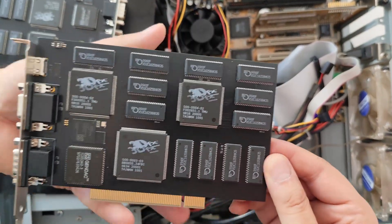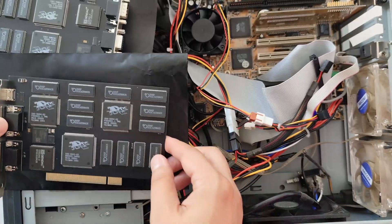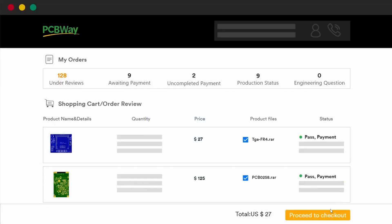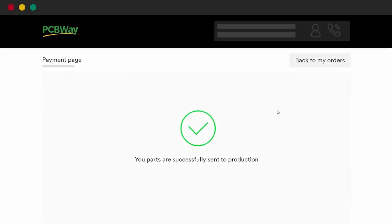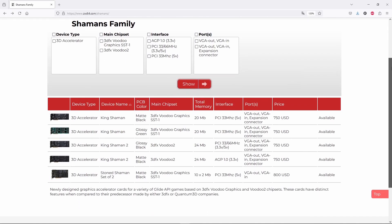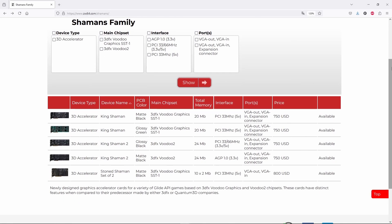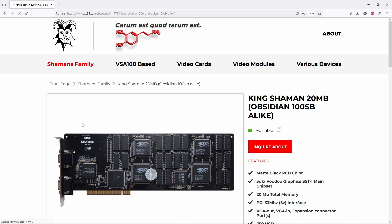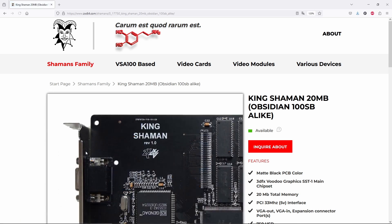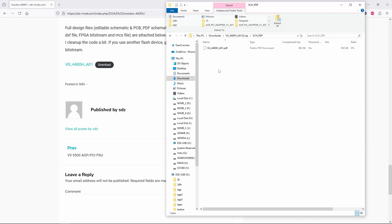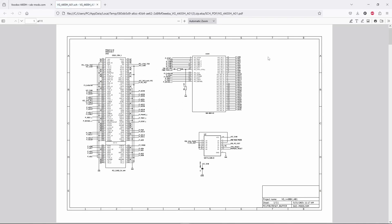For this, you have to know how to deal with a site like PCBWay or JLCPCB. If not, you can still find ready-to-buy custom Voodoo cards like those from King Shaman series. But at $750 apiece, you might want to take a look at those schematics from SDZmods.